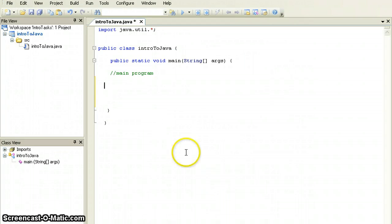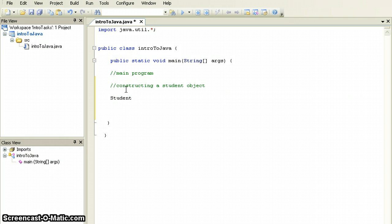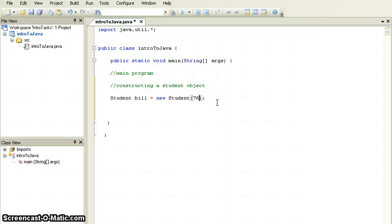Here, I'm in jcreator and this is my main program where lots of things are going to be happening. This is where I will be constructing a student object, and it's going to look something like this: Student Bill is a new Student. The round brackets tell me that this is a method, and in this method I will be passing three test scores — for example, 78, 56, and 81.